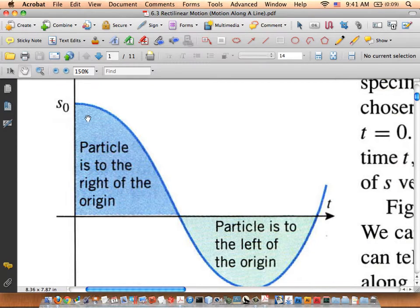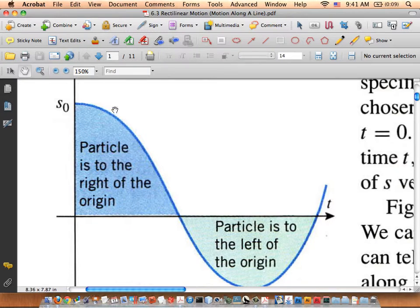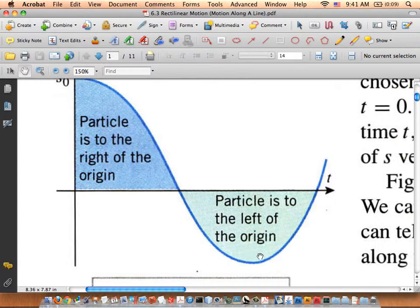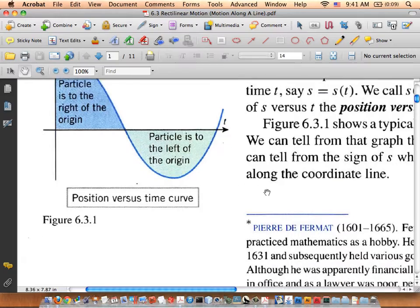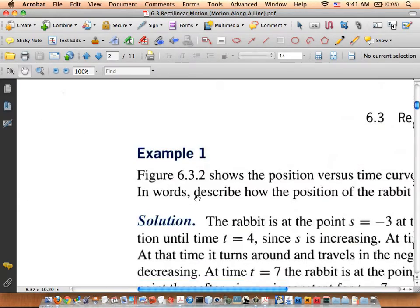What does this mean? Notice this part of the curve — if you see the cursor on the screen — this part is concave down. That means the acceleration is negative, which means the acceleration is decreasing. When it becomes concave up, the acceleration is increasing, until we get to the point of inflection, where the acceleration is equal to zero. That's a position versus time curve.